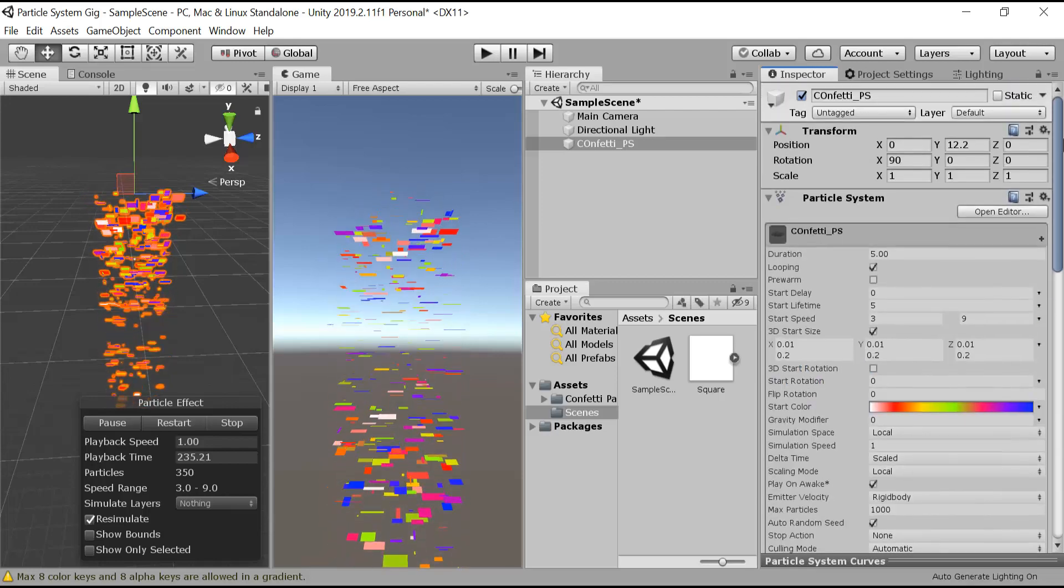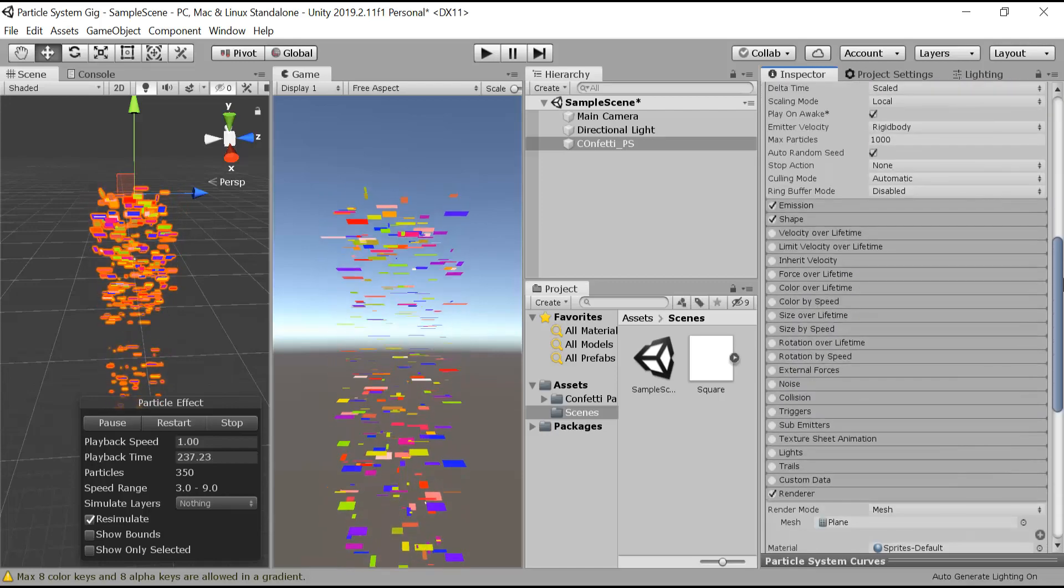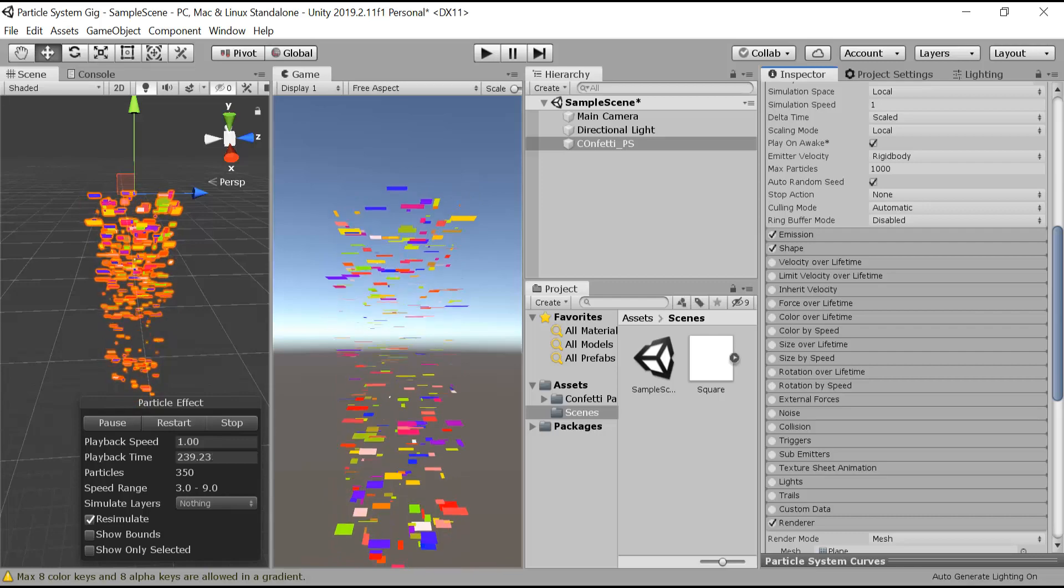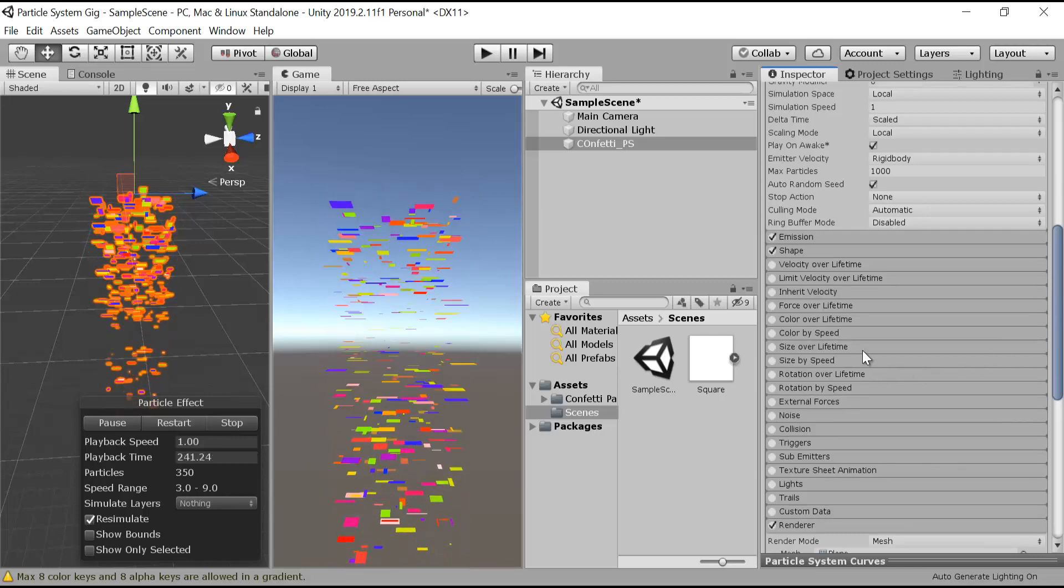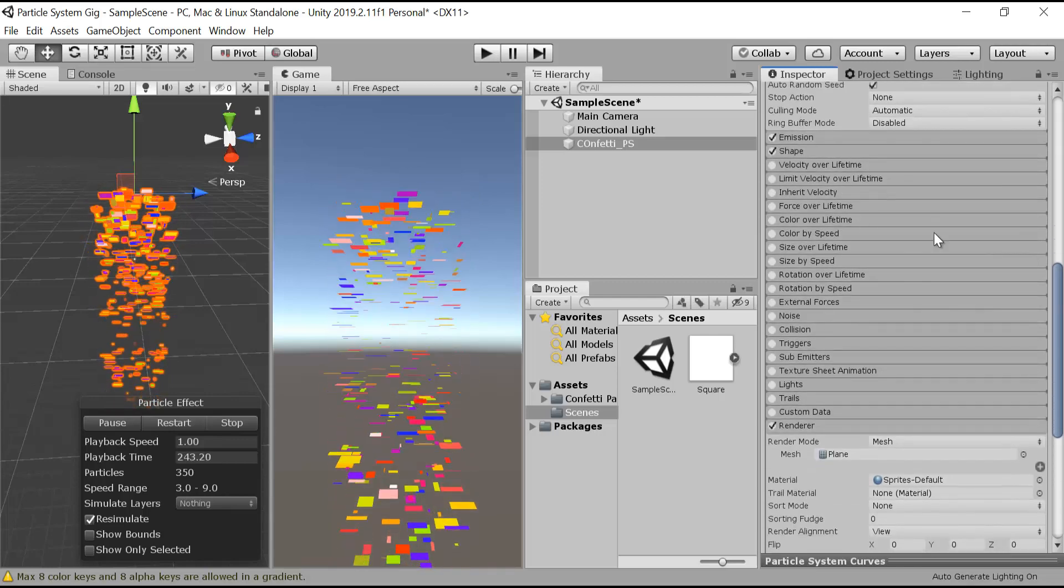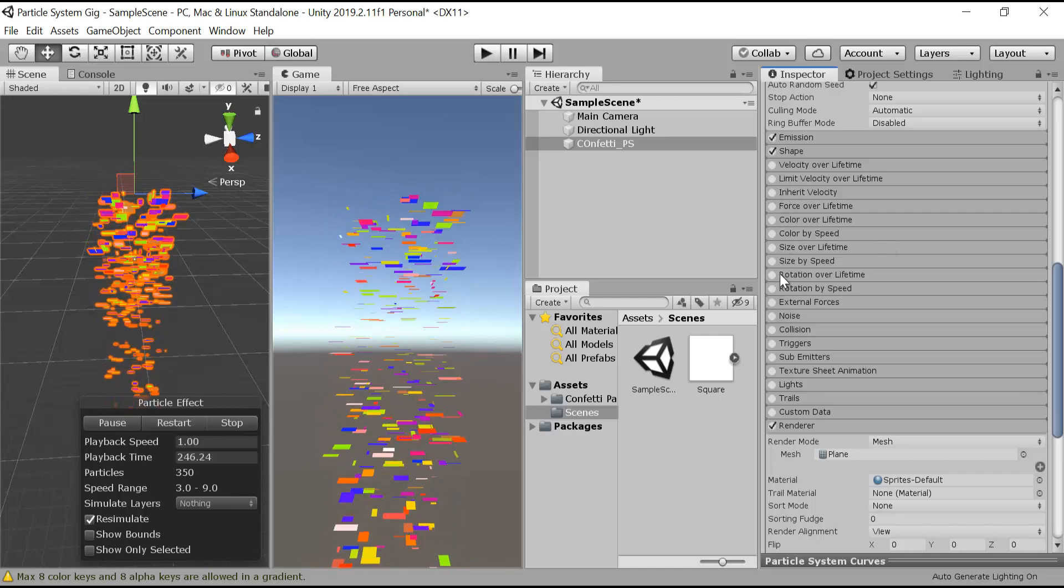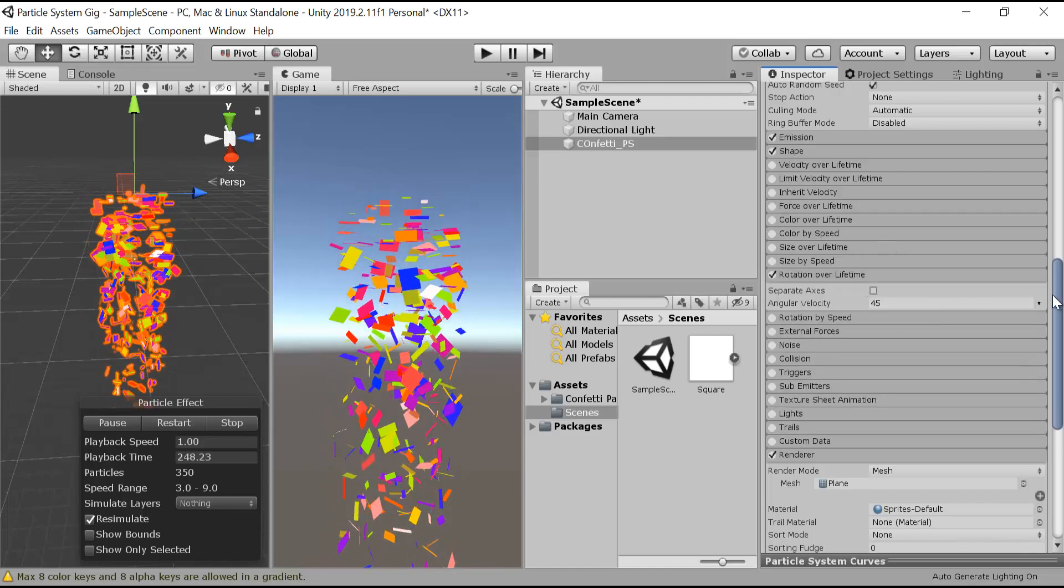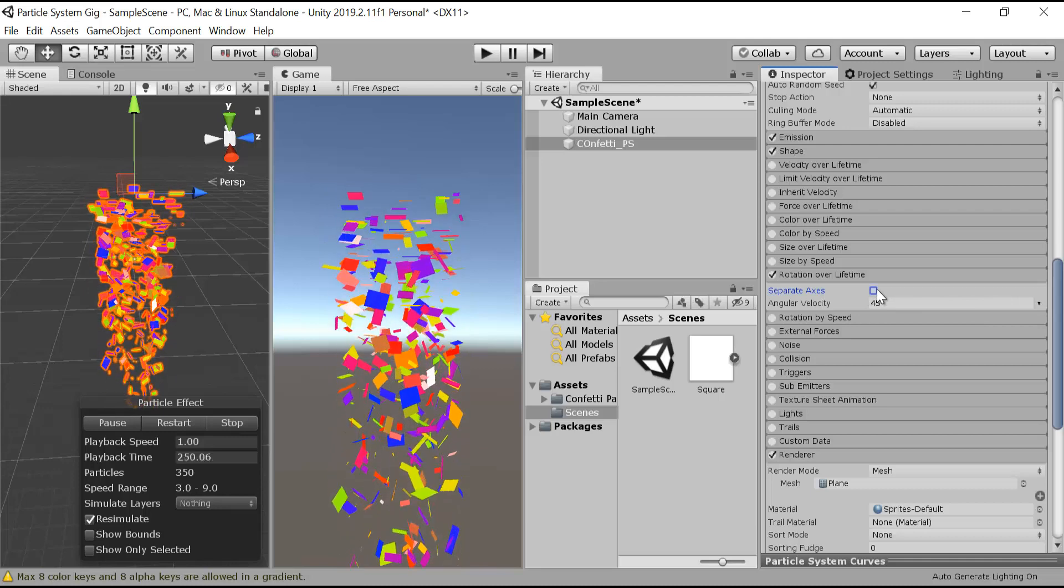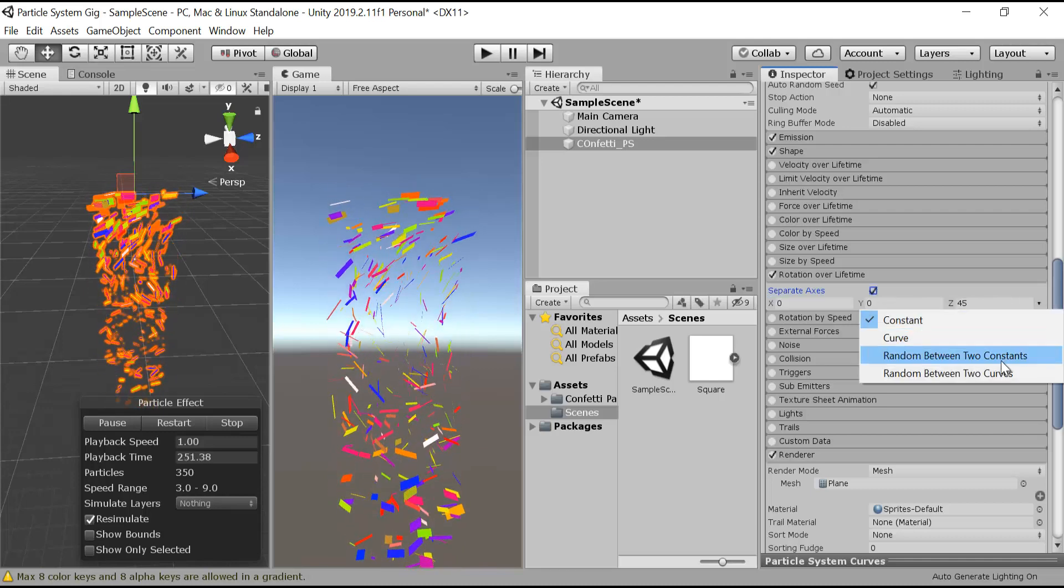But it's still not looking good because it doesn't have any rotation. So let's add some rotation to our confetti. Click on rotation over lifetime. We will choose separate axis and also random between two constants.